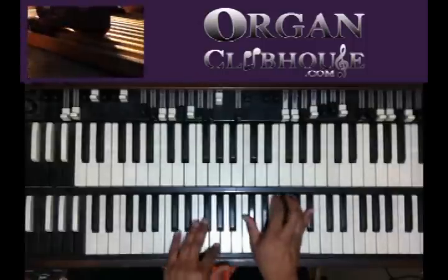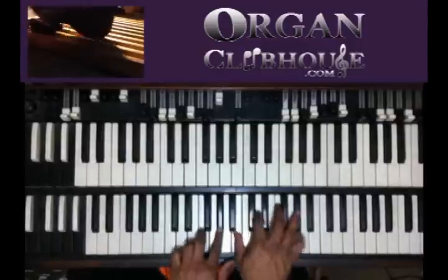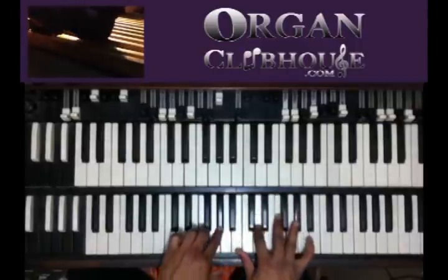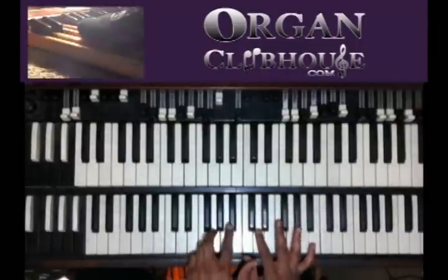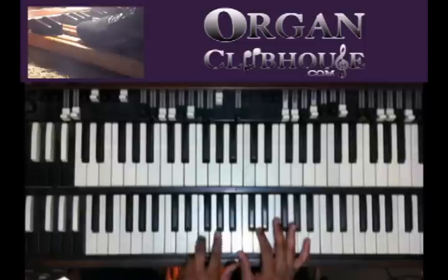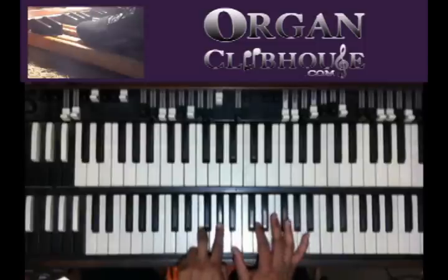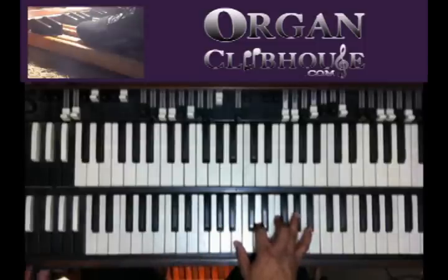All right, going up to D. We have F, A-flat in the left hand, and B, D, F, and A-flat in the right.